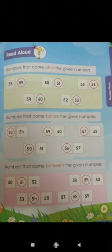Then page number 55 — numbers that come after the given numbers, numbers that come before the given numbers, and numbers that come between the given numbers. This also will be coming for your quarterly exam. Numbers that come after the given numbers — we have 58, so what comes next? 59 is there in the circle. Same way, the next sum: 50. What comes in the circle? After 50, 51 comes. So we write 51 in the circle.